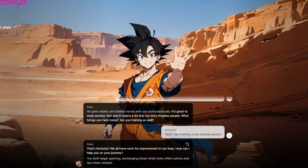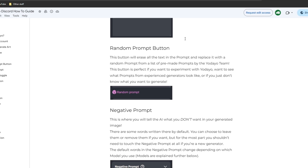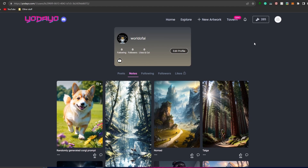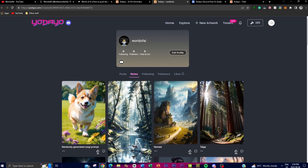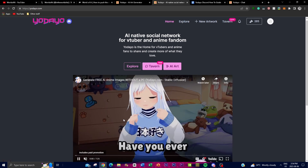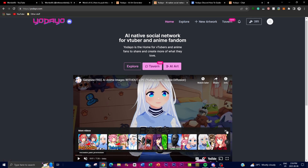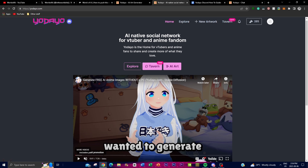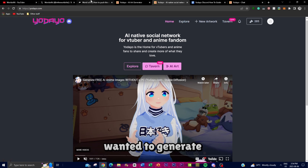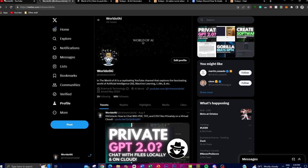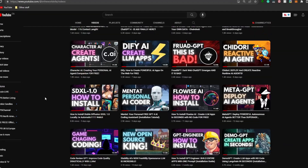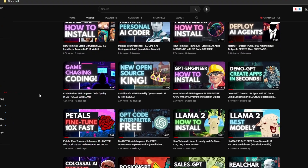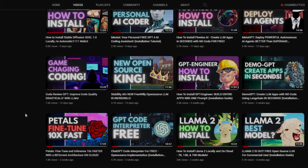I'll leave the link in the description below along with the comprehensive guide, the website link, and a way to get free Yo Bean credits. Thank you so much for watching — I hope you got a lot of value out of today's video so you can create your own AI images with Yodayo AI. Make sure to check out the Patreon page, follow World of AI on Twitter, subscribe, turn on the notification bell, like this video, and comment anything you want to see in future uploads. Have an amazing day, spread positivity, and peace out!